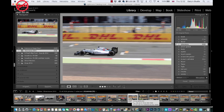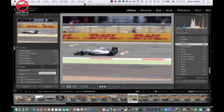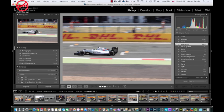The great thing is I can go and make changes to these. So if I'm looking at this, I can go over here to where it says library. At the top here you've got your modules: library, develop, map, book, slideshow, print and web — they all do different things. Develop is where you would change the exposure and other adjustments, and if I click on that you'll see the panels on the left-hand side and right-hand side change.